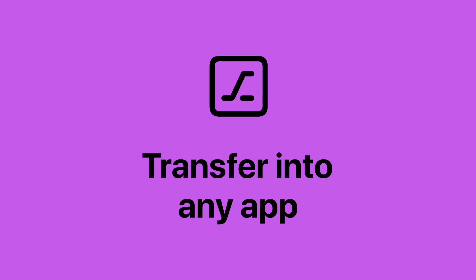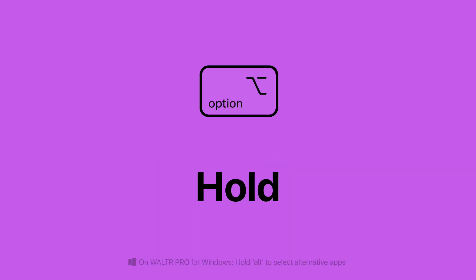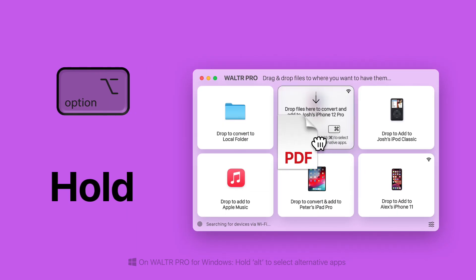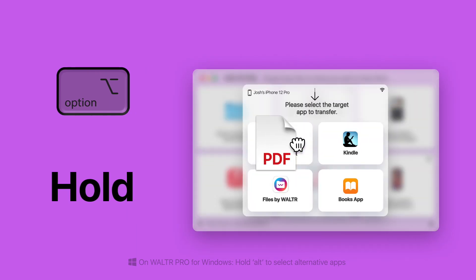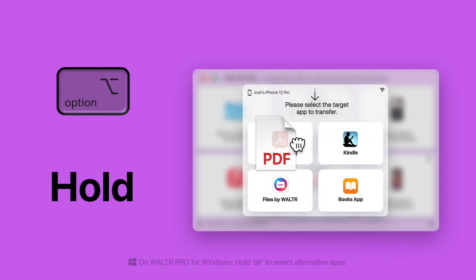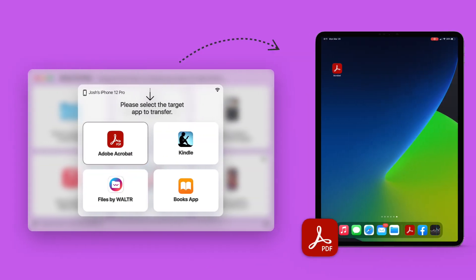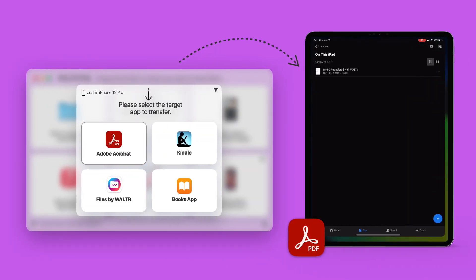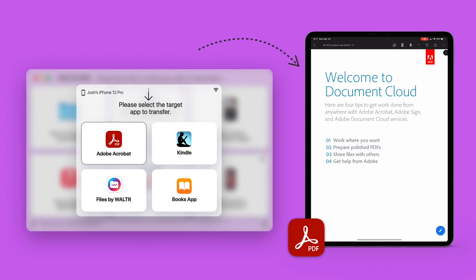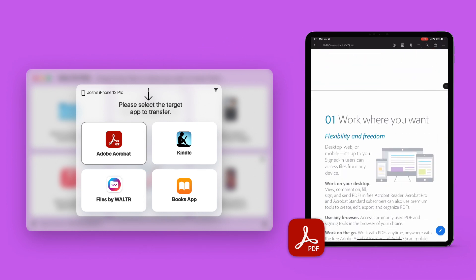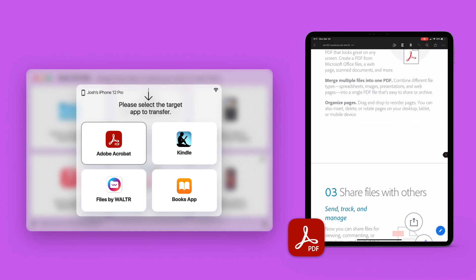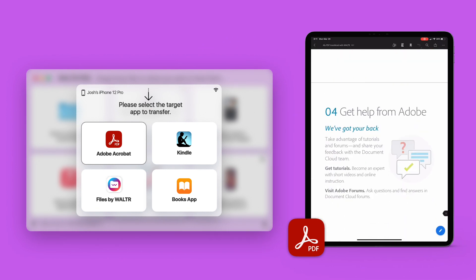Transfer files into any app. Hold the option key while dropping files, select an alternative destination app for your files, and push it to your device inside that app. This means you can now transfer any file in the world to your iPhone or iPad.